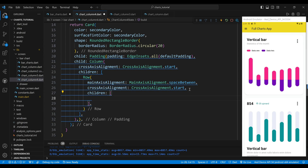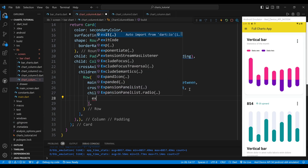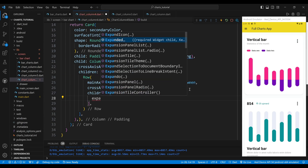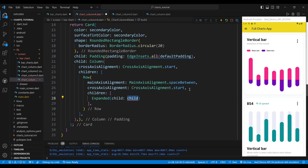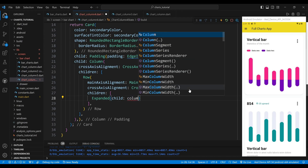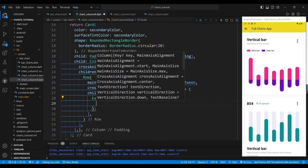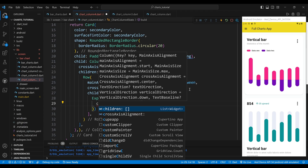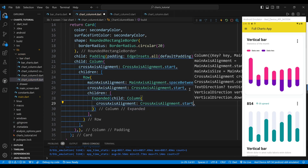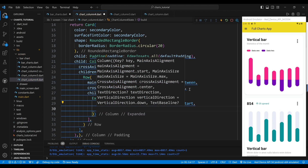The children of the row widget are the widgets that display the title and the menu icon. The first child of the row widget is an expanded widget, which will take up the remaining space of the row. The child of the expanded widget is a column widget.